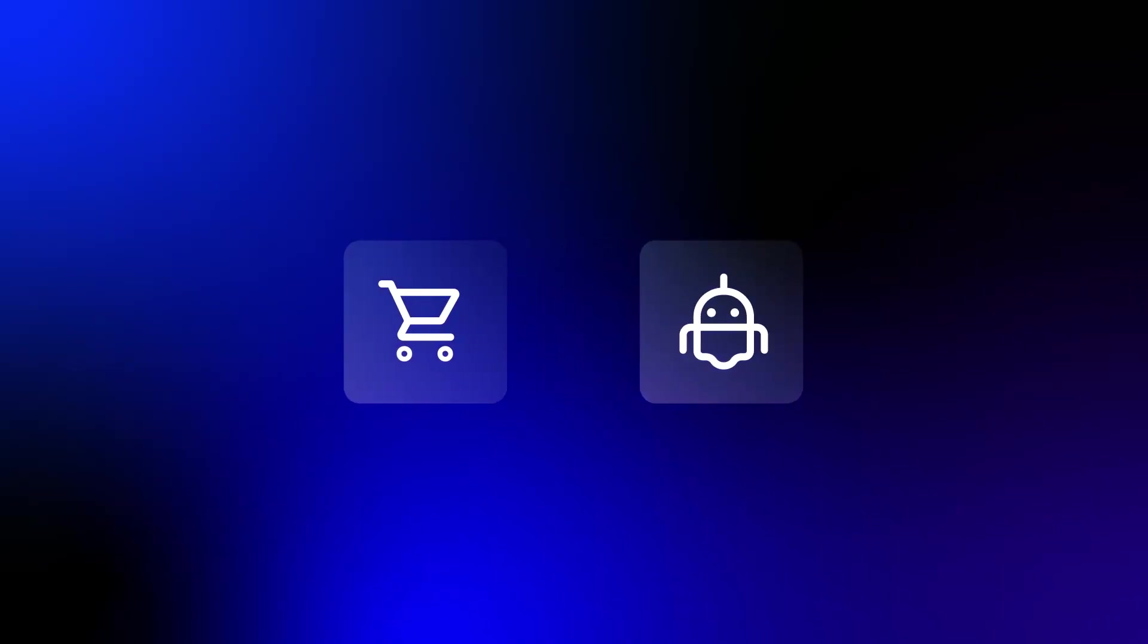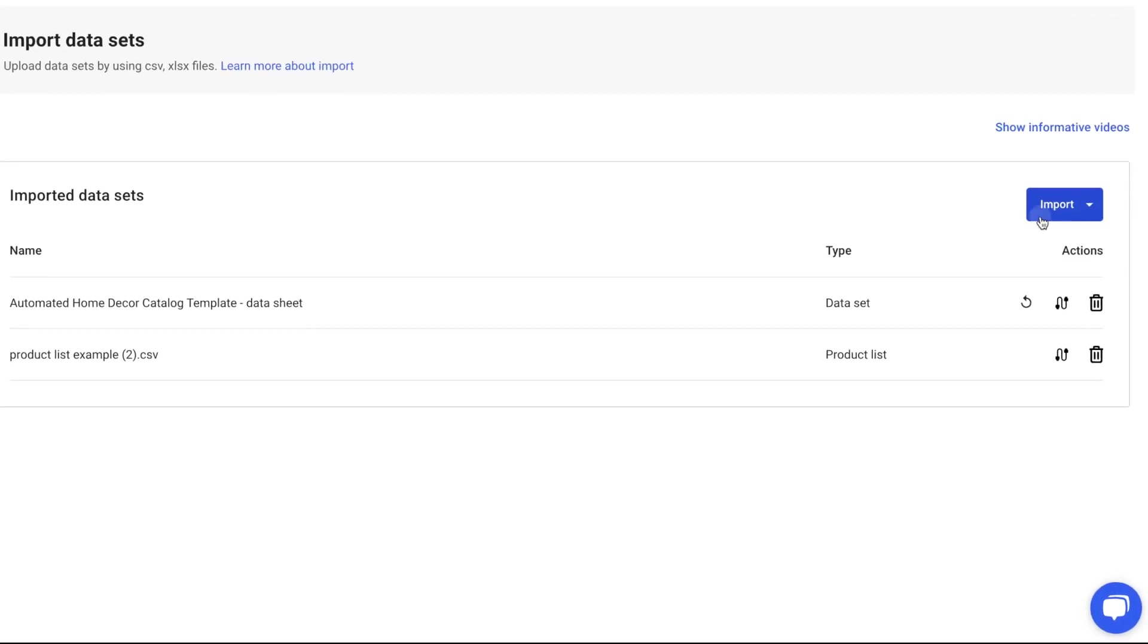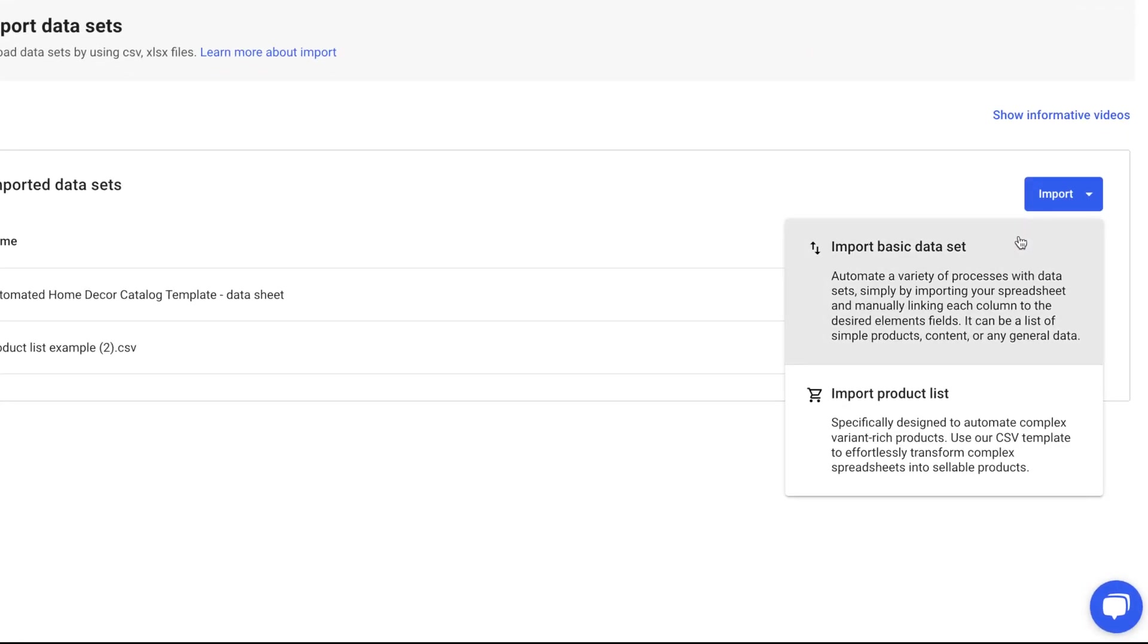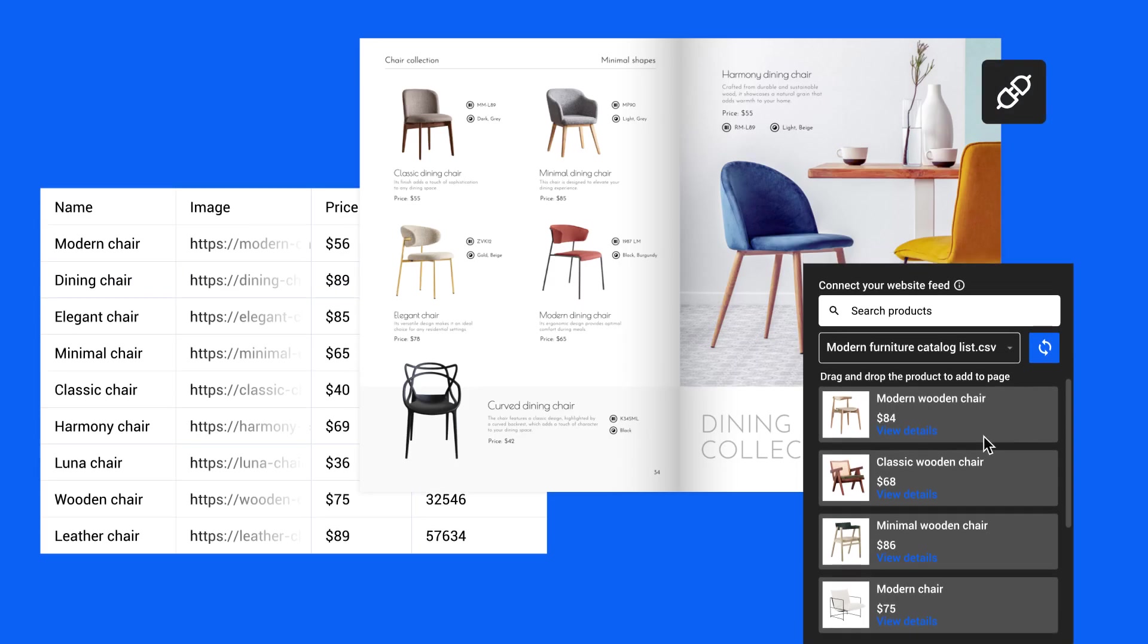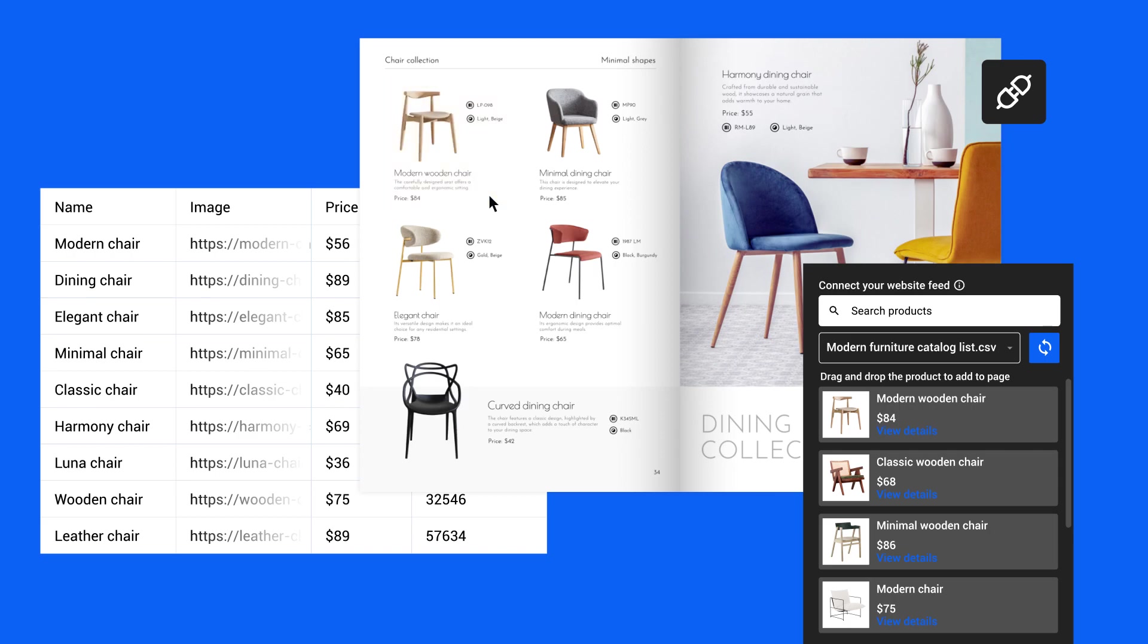Now, let's talk about automation. Flipsnack's shopping list feature seamlessly integrates with our automation solutions. With the basic dataset automation, you can display an extensive list of products effortlessly.